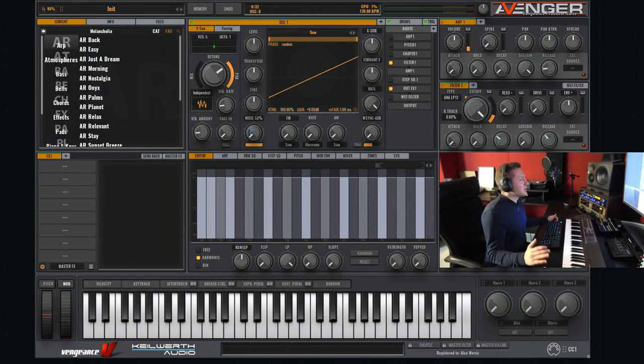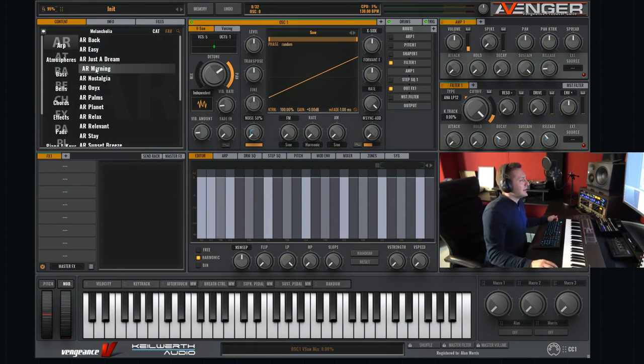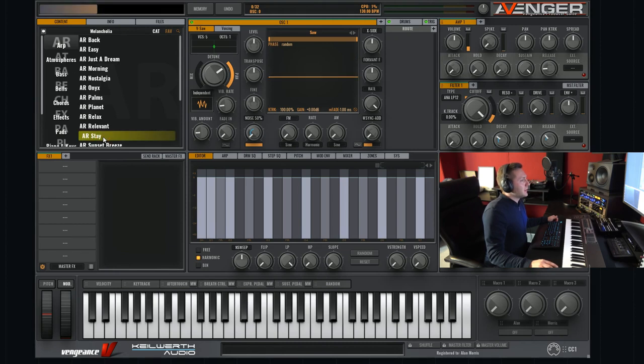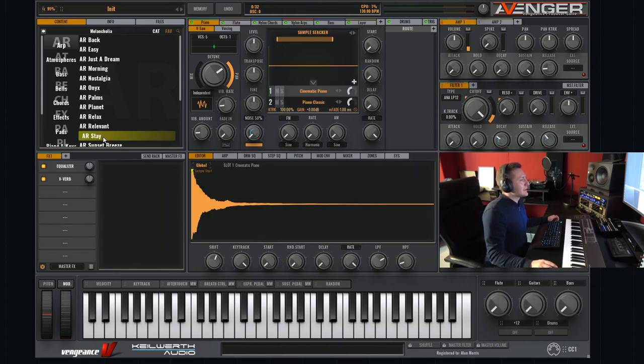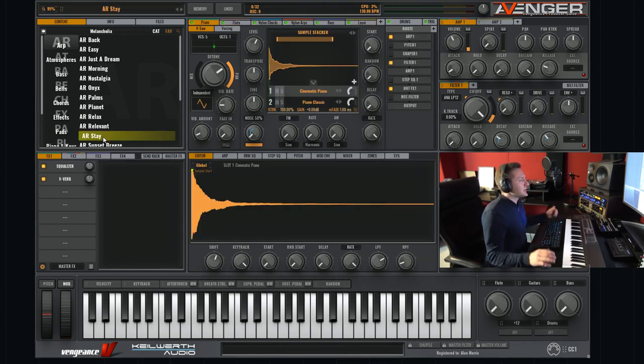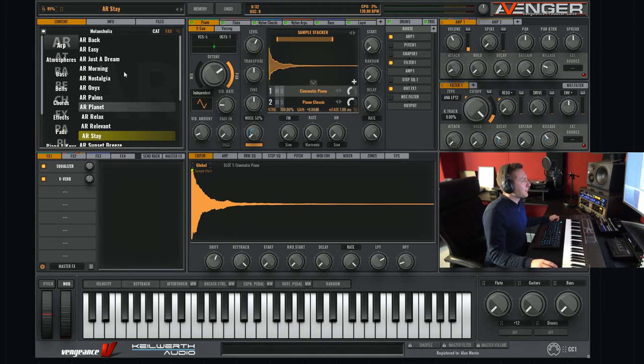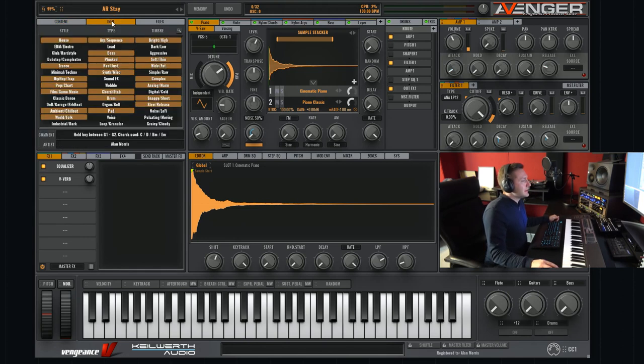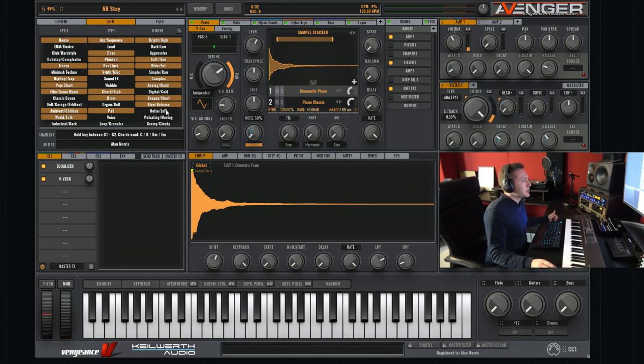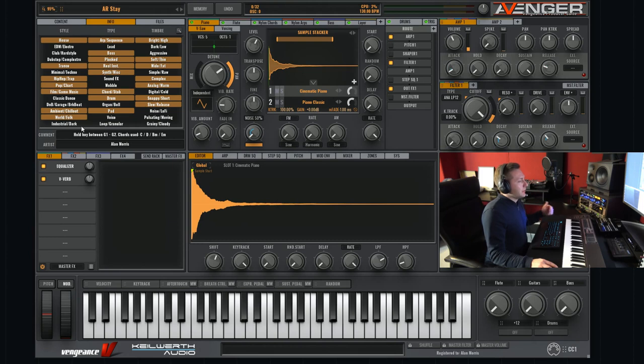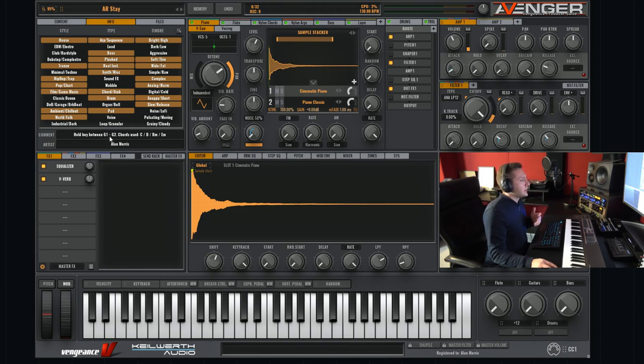Okay, first of all, a short overview when I load a preset. I just load a preset from my latest Melancholia expansion, which is an arpeggio sound. Here is the info section, where you sometimes find useful information from the sound designer about a preset like try different velocity or like here hold key between G1 and G2 and so on.